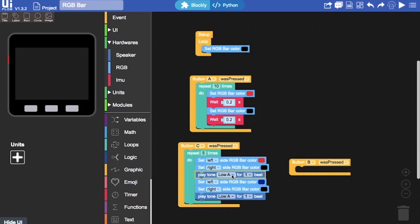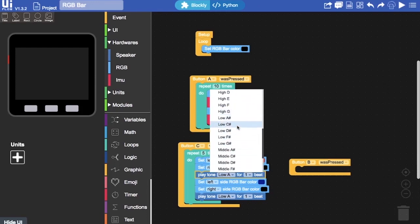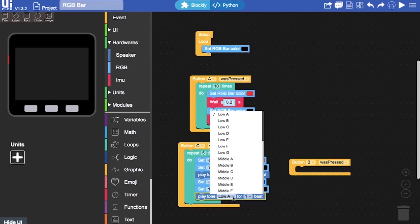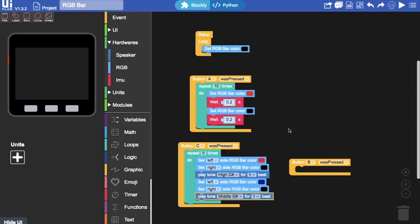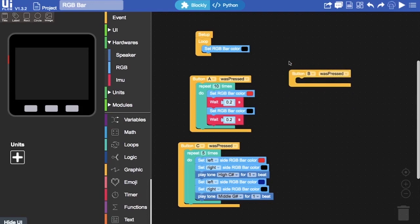And I'm going to change the tones. Set that to a middle G sharp. Now for our final block. For button B, I'm going to set each of the individual colors.